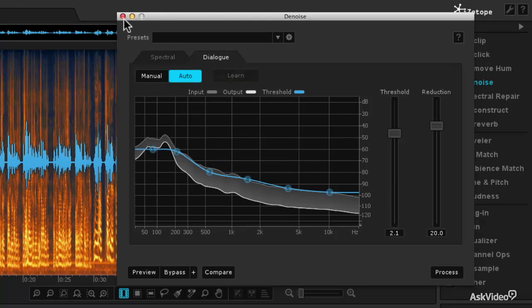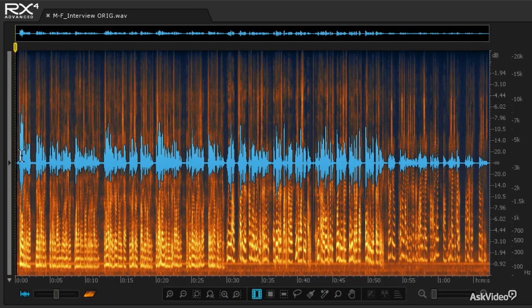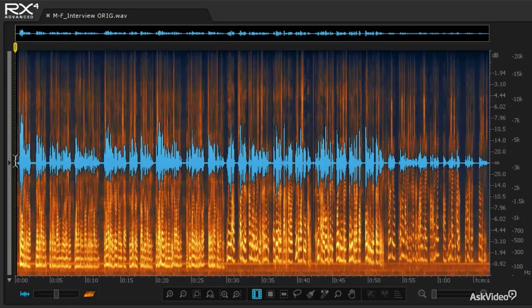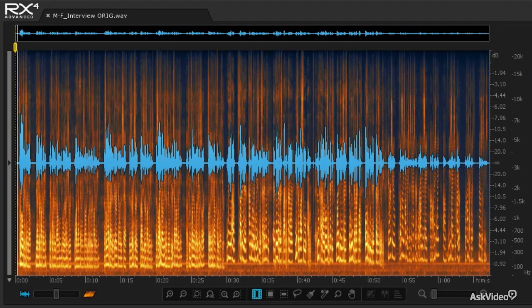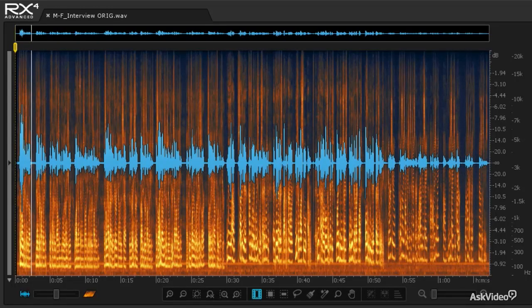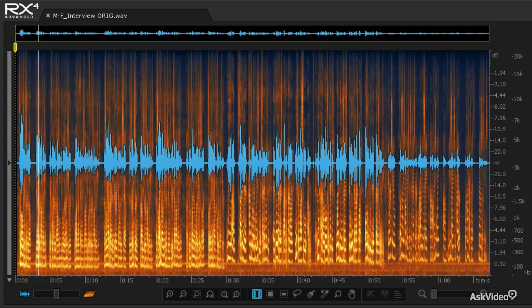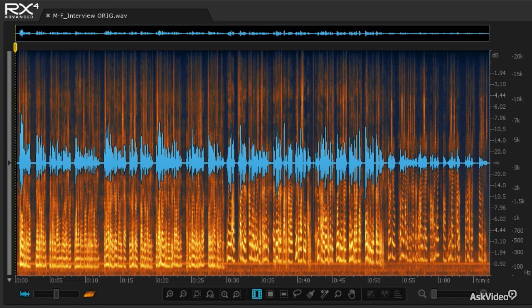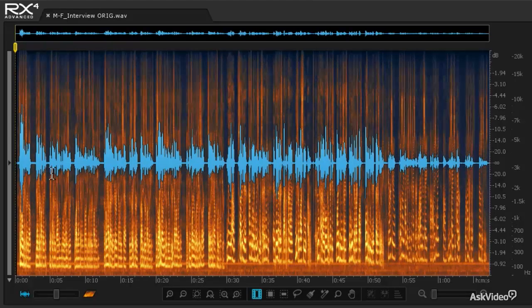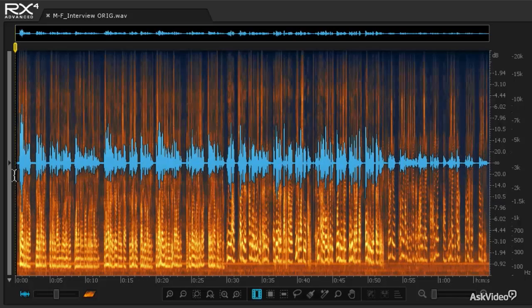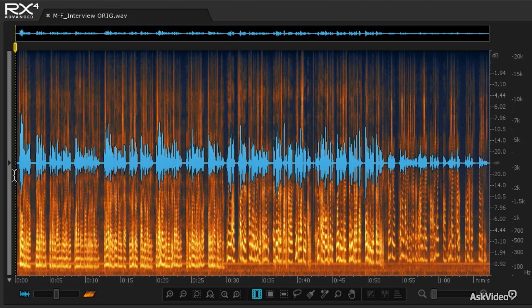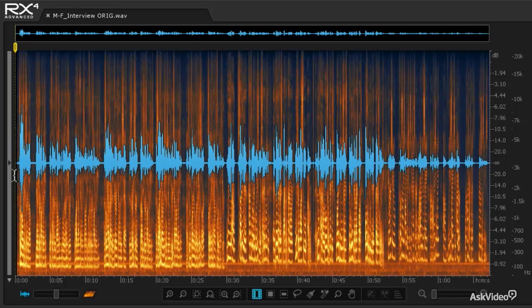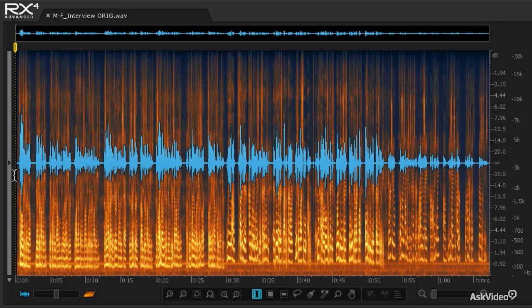So I'm going to close the denoise module for just a moment, and let's take a listen to the beginning of this clip. So we've always been concerned about the uninsured population. Now there's a couple of sections that don't have any dialogue in them, so they're going to be mainly silence. But there's that room noise that's there in the background, and we're going to use that to build or learn a noise print.